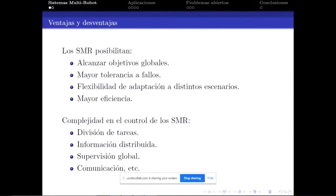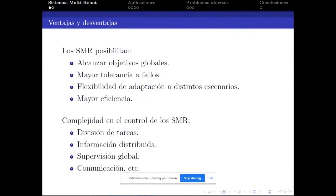Estas ventajas tienen como contraparte un aumento en la complejidad de control. En particular, se plantea el problema de cómo hacer la división de tareas entre los distintos elementos del sistema, cómo integrar información distribuida entre los distintos elementos, y problemas de supervisión global o comunicación que aparecen en todos los sistemas distribuidos.